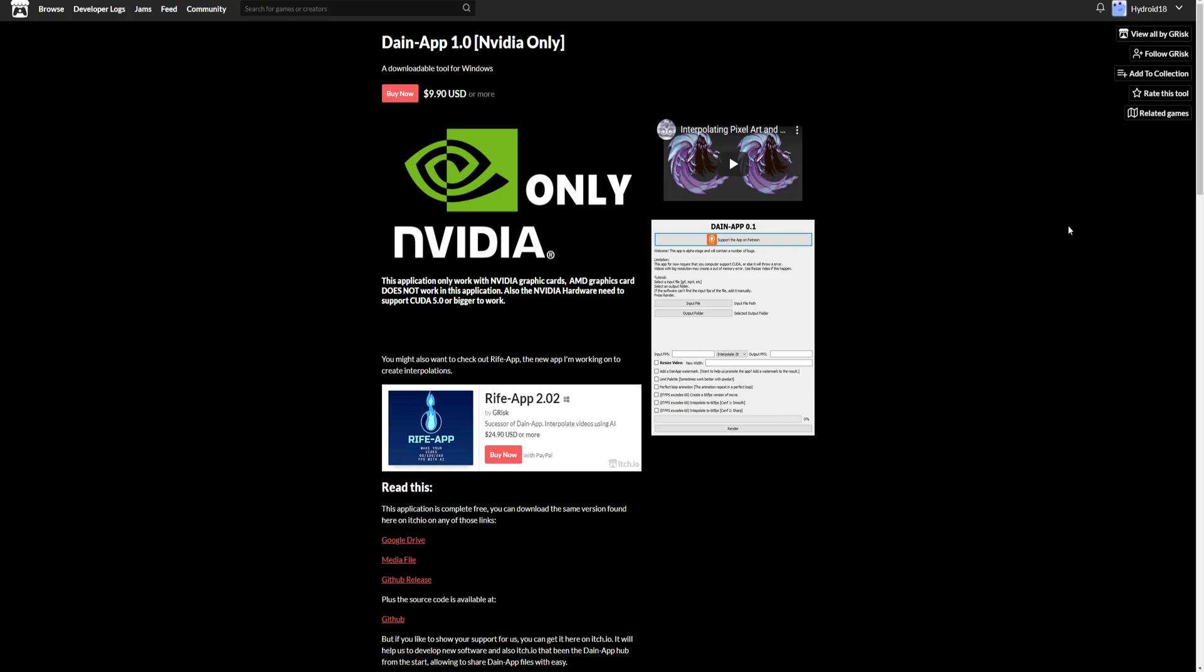Hey guys, Hydrad here. Today I'm going to show you how to download, run, and use Daynap, the Interpolation AI. So let's get into it.